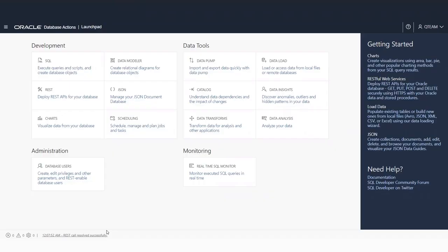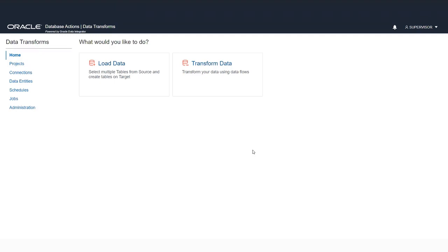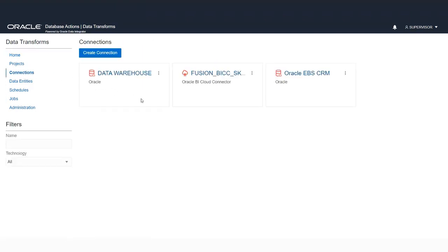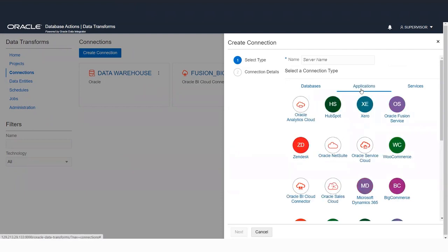We start with the Database Actions menu of Autonomous Database. In the Data Tools menu, we can see the Data Transforms card. I have already deployed ODI Web Edition before this demo, which is why the Data Transforms card appears in my menu. I'm going to use this tool for creating data flows to load my data warehouse. Before creating any data flow, we have to create the connections. In the Connections menu, I can see three connections already defined: one to Oracle EBS CRM, which is a database connection; a Fusion SaaS connection using the BICC connector; and a connection to our data warehouse, which is Oracle Autonomous Database. For this demo, we will use the Fusion connection and the Data Warehouse connection.